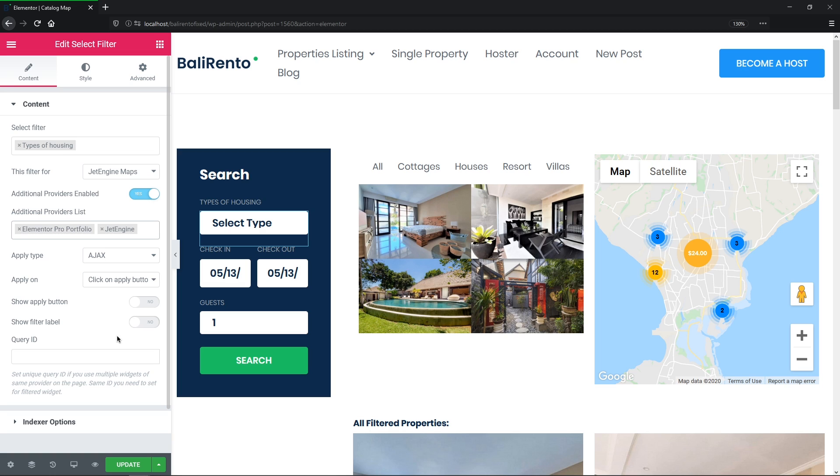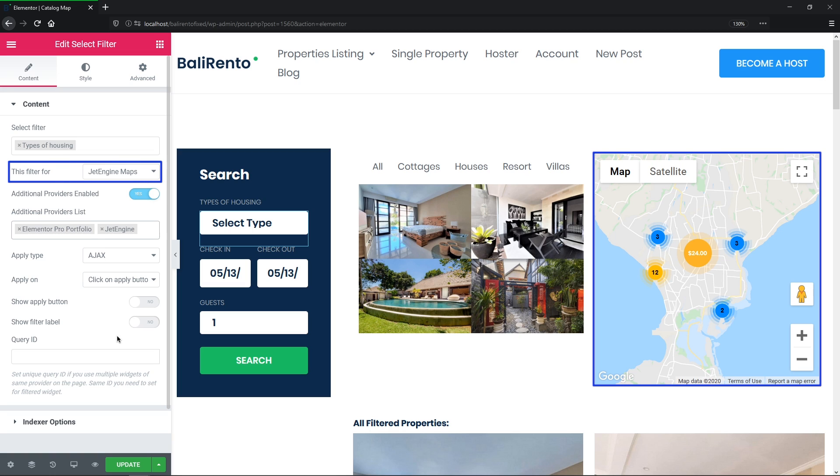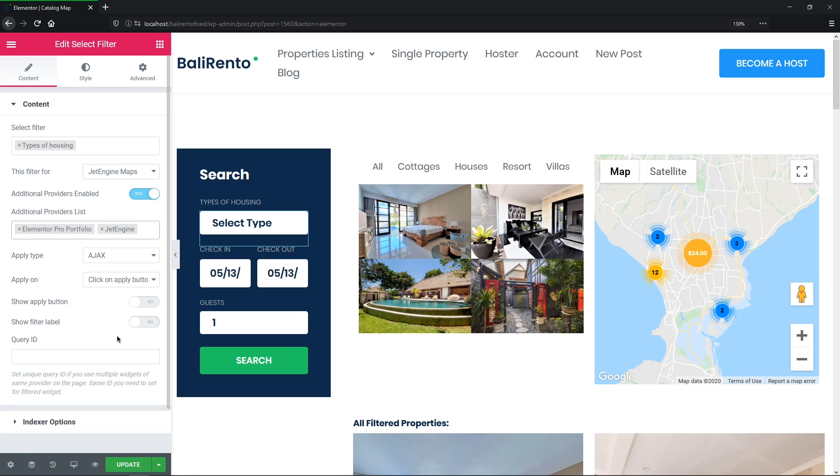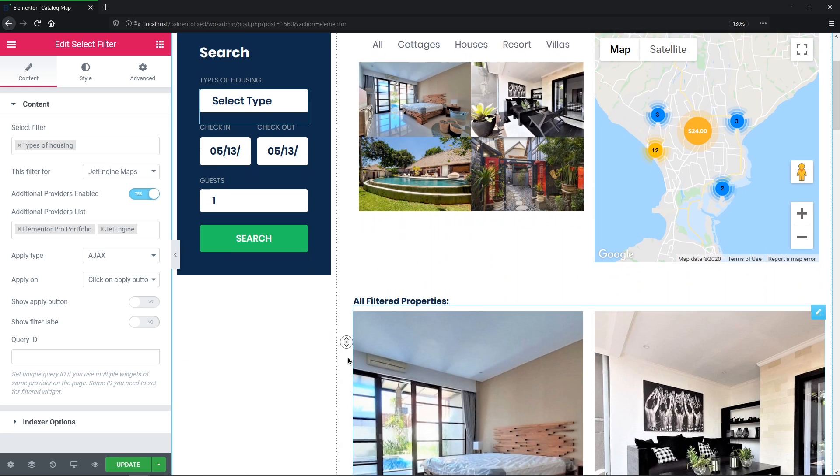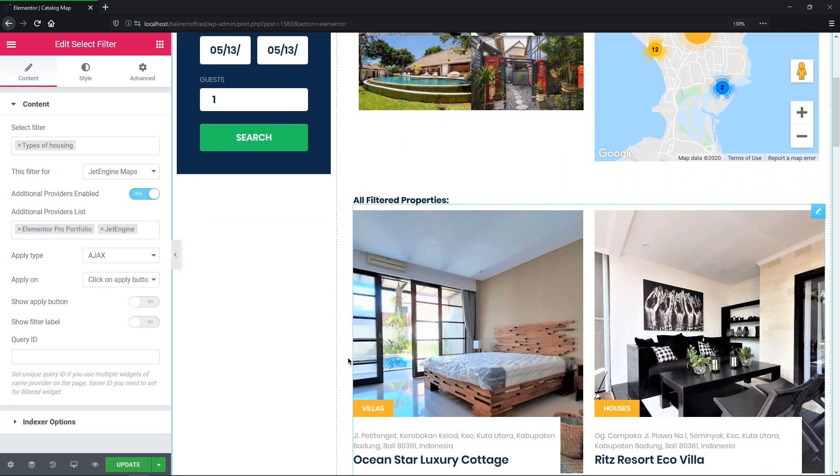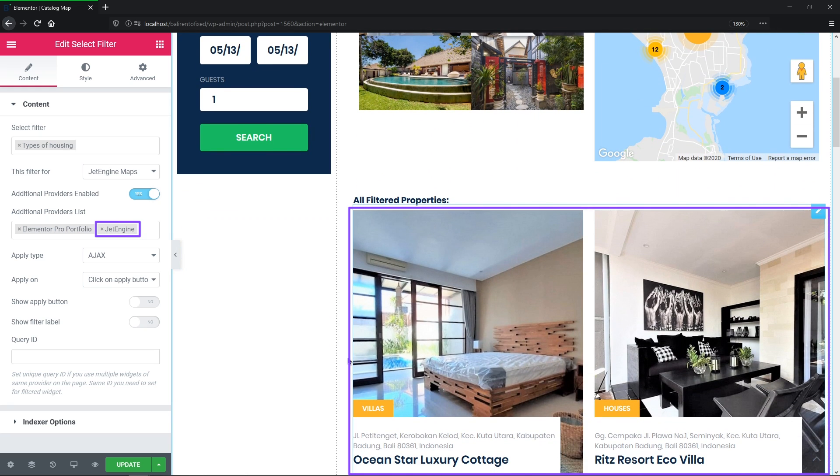So one more time, my main filter is JetEngine Maps for the Map Listing widget. Then the second one is Elementor Pro Portfolio for the Portfolio widget. And the third one is JetEngine for the Listing Grid widget. Okay.